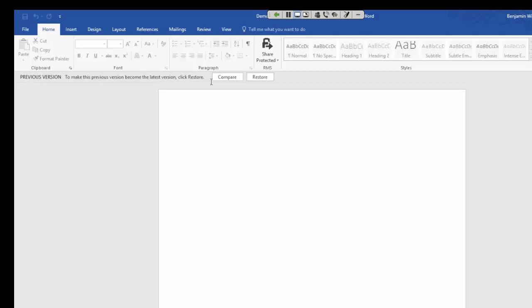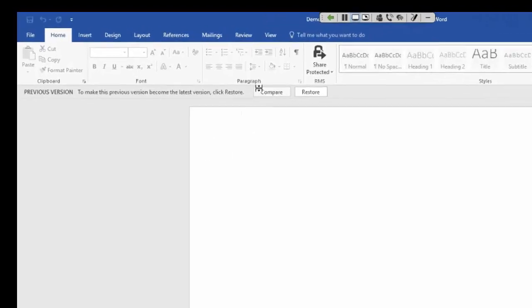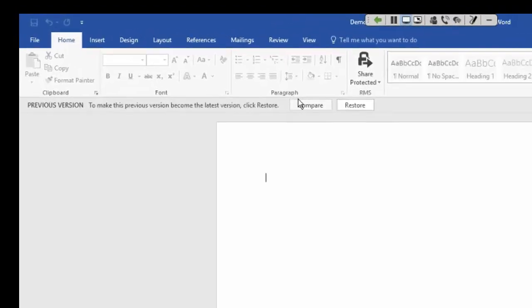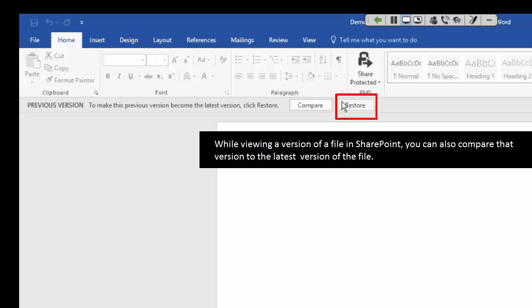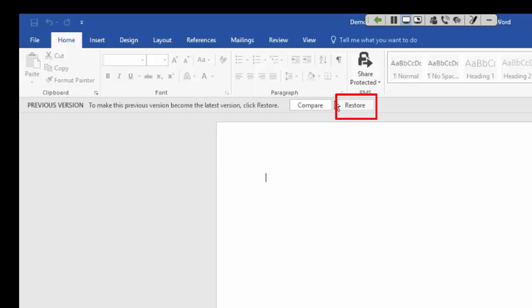We do have some options up at the top here as well when we do this. So I can compare this version that I just opened up, Version 2.0, to the latest version of this file, which would be Version 4.0. Or I can actually just immediately go ahead and restore this older version to be the most recent version, in which case we would have Version 5.0 with the contents that we see here.